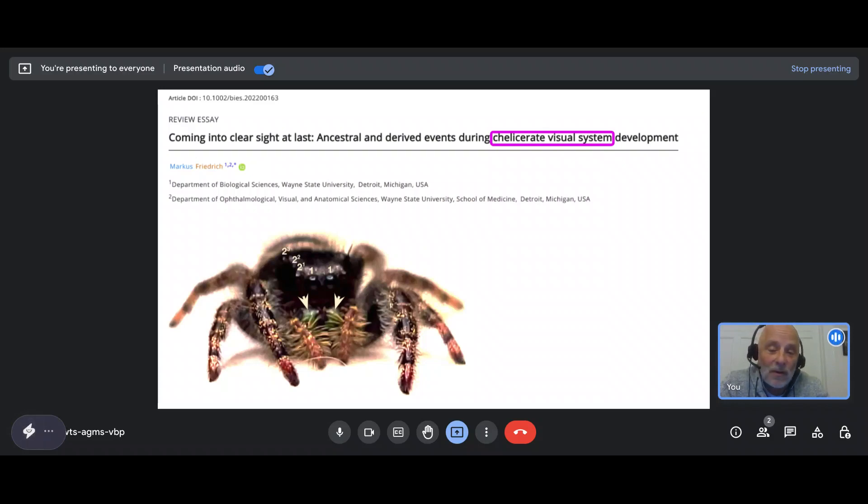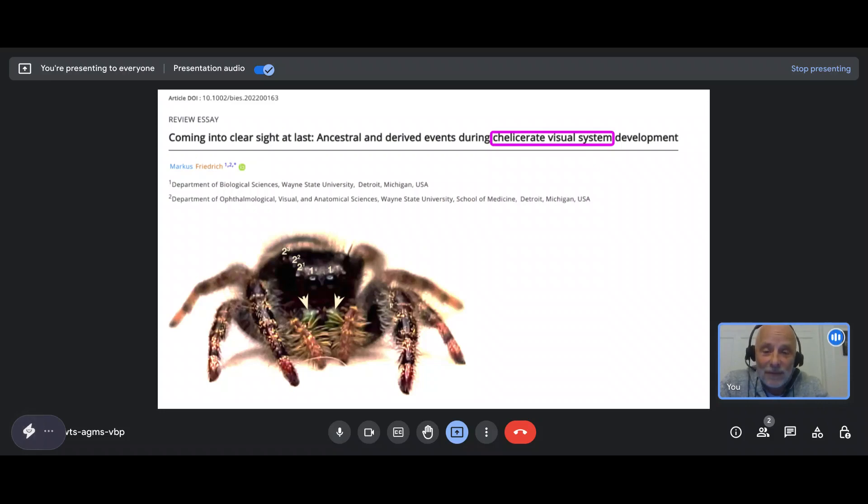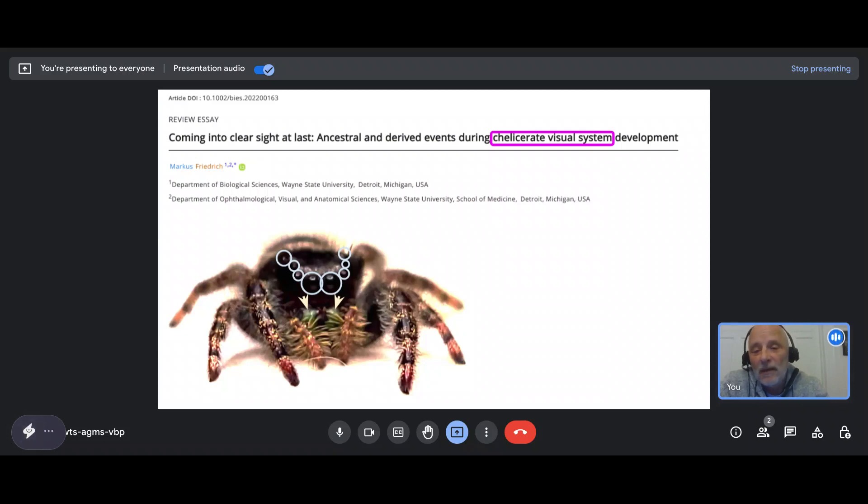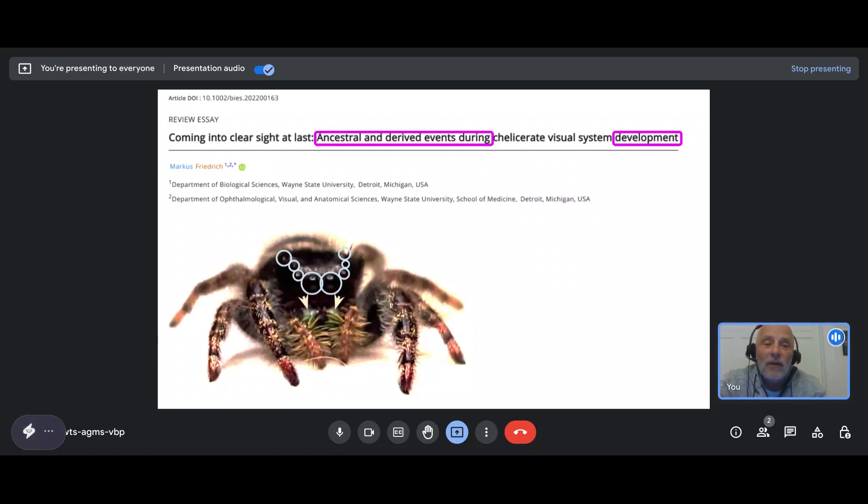So if our bold jumper would reach an age of, let's say, two years, which I just learned they can actually become, it may ask at some point for a pair of glasses. It would look like this in the bold jumper, just to give you an idea of how different spider visual systems look from that of other or most animal species.